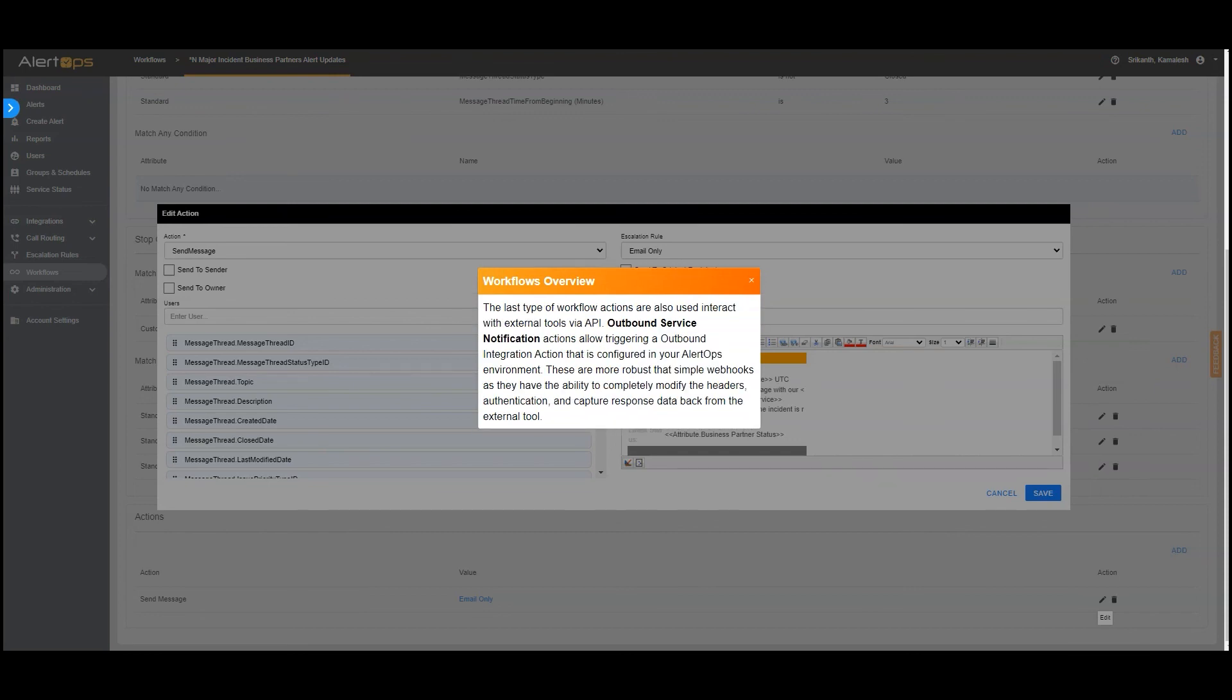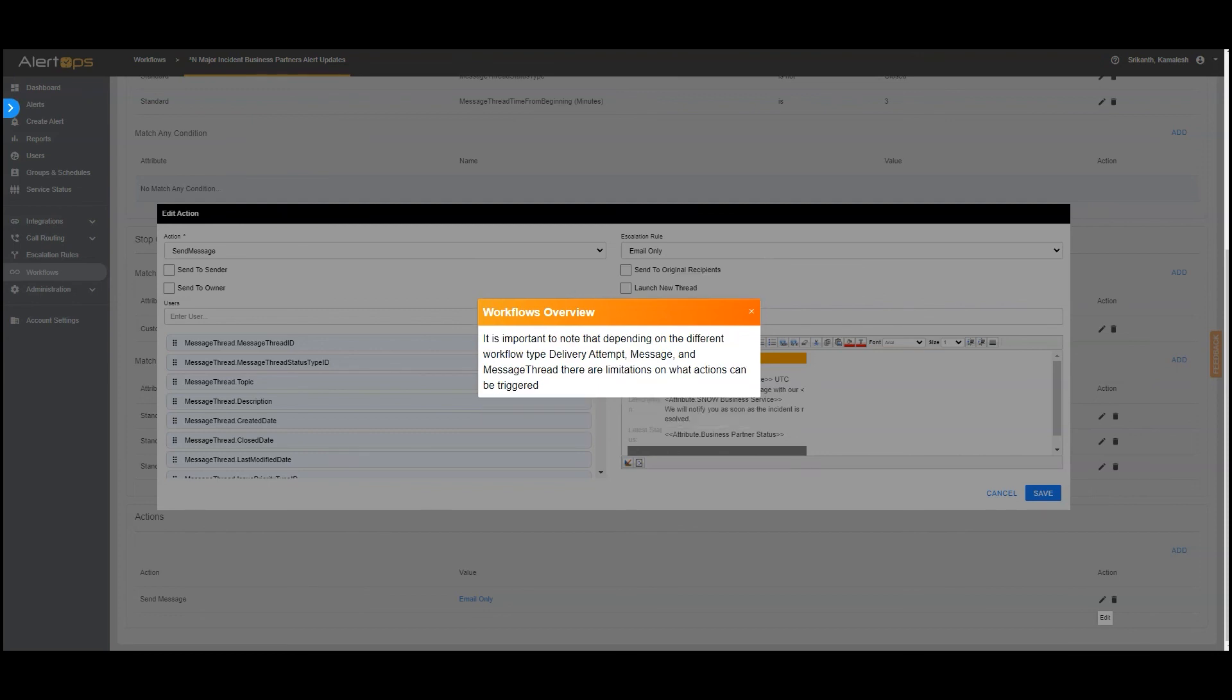4. The last type of workflow actions are also used to interact with external tools via API. Outbound service notification actions allow triggering an outbound integration action that is configured in your alert ops environment. These are more robust than simple webhooks as they have the ability to completely modify the headers, authentication, and capture response data back from the external tool. It is important to note that depending on the different workflow type delivery attempt, message, and message thread there are limitations on what actions can be triggered.